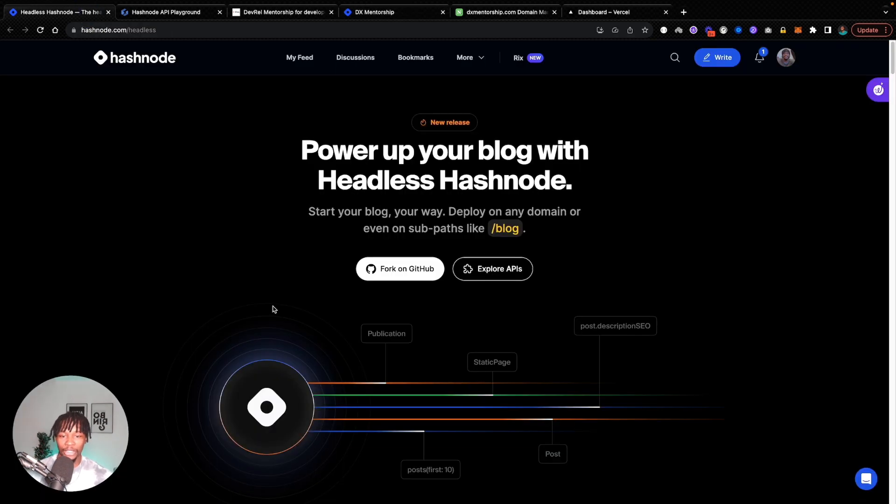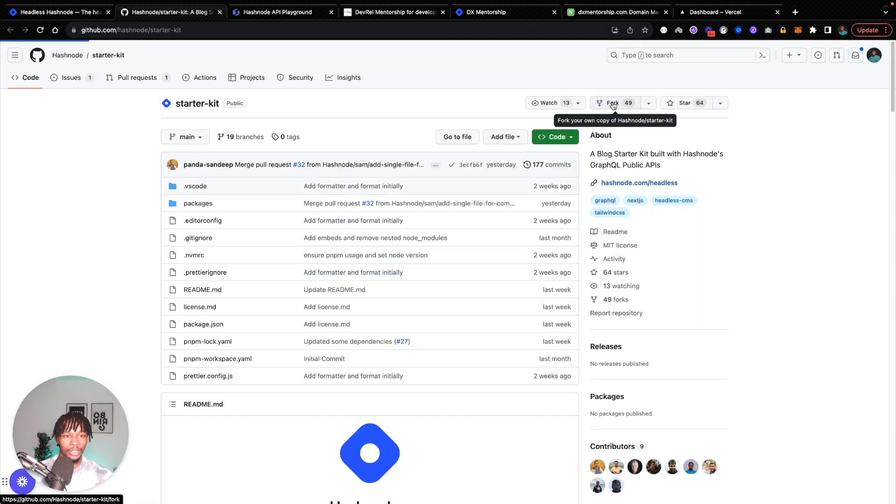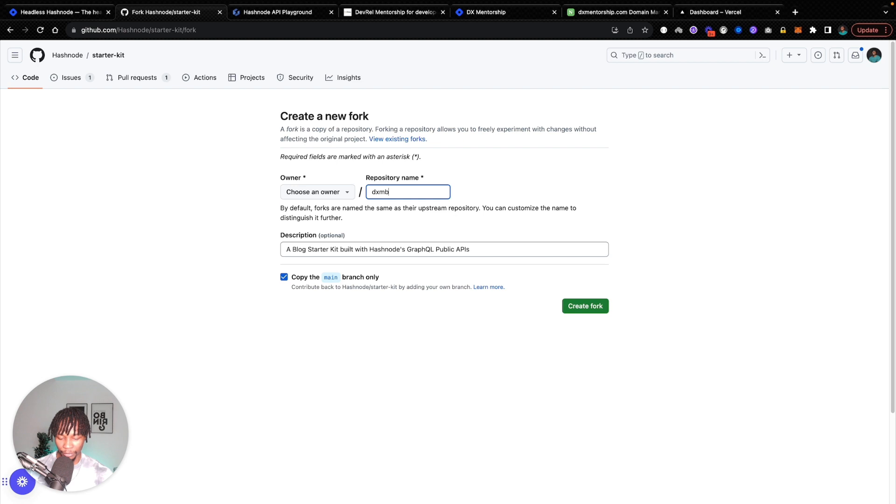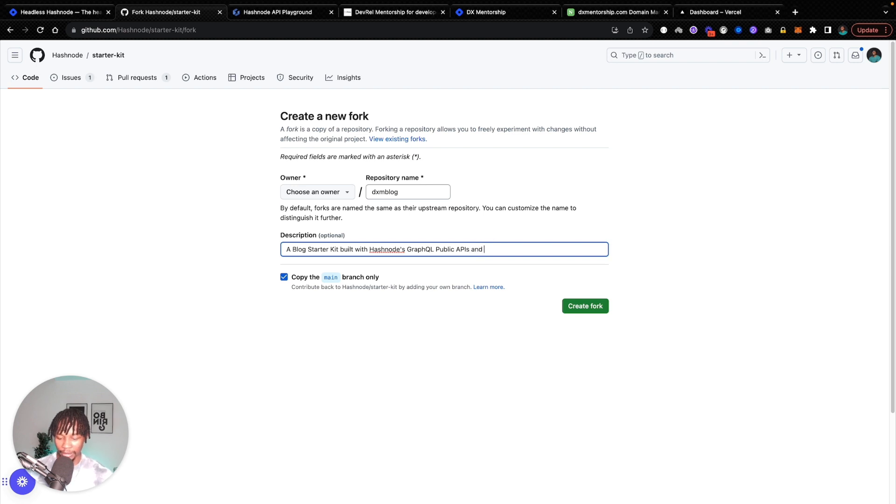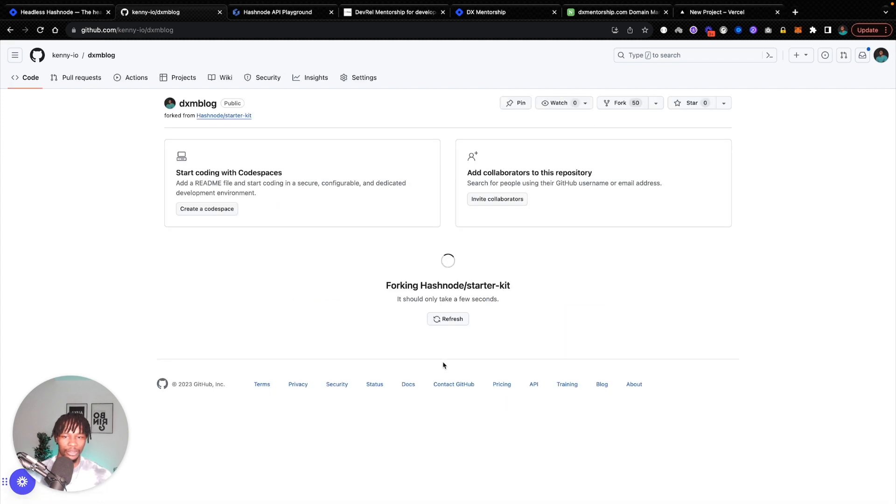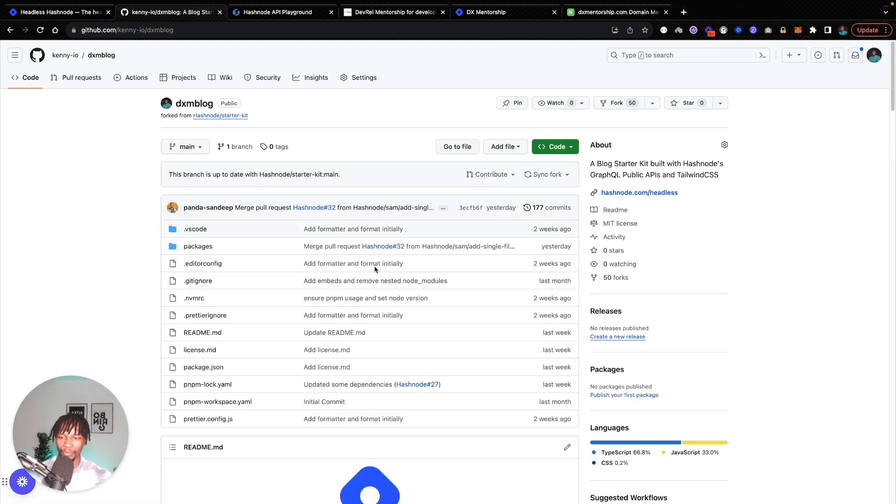According to the documentation, the first thing you need to do is fork the GitHub repository. So I'm going to fork this onto my repository and I'm going to call it dxmblog. This is the blog starter kit with Hashnode GraphQL APIs and Tailwind CSS. Create this fork. This is just going to take a few seconds and we will have that available.